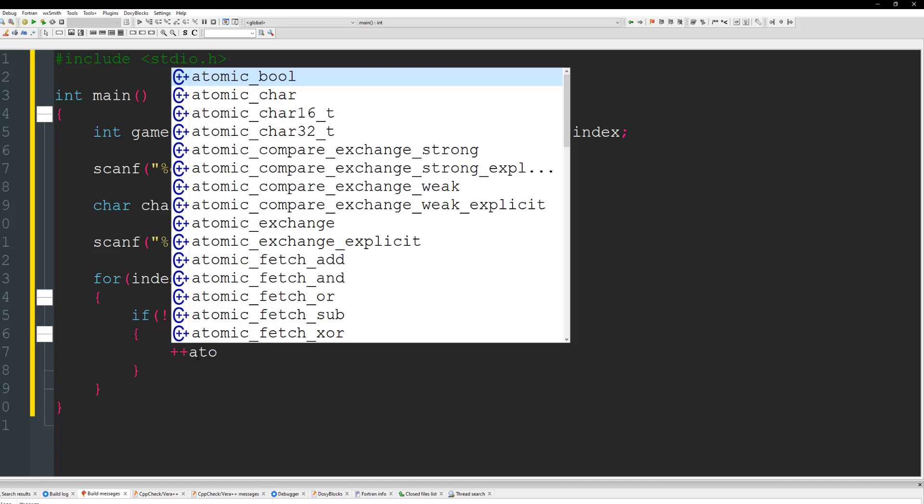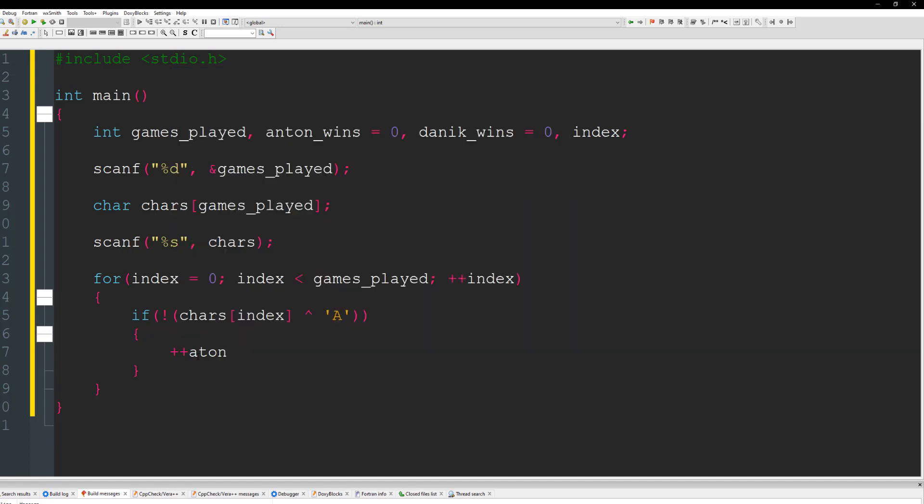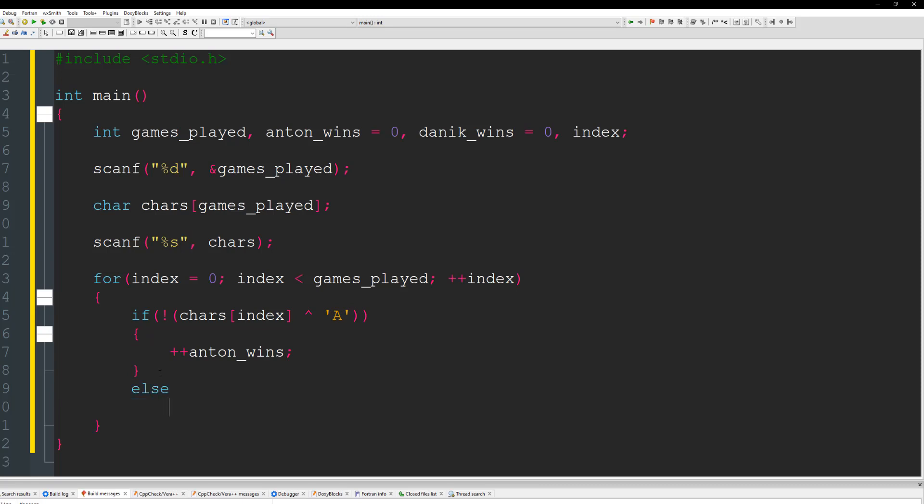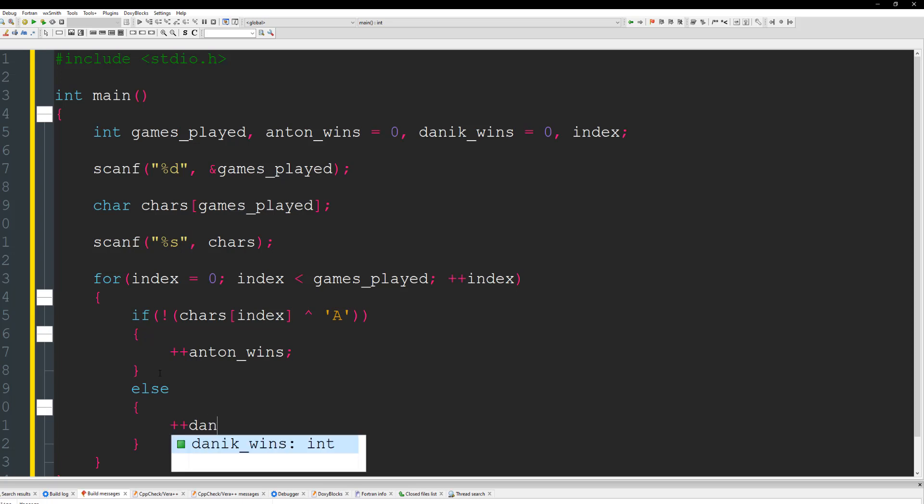And what we're going to do for this case is give Antoine points because he actually won that game. So we're going to say Antoine's wins plus plus. Else it should be Denique's wins. So I'm going to do else. And I'm going to do plus plus Denique wins.